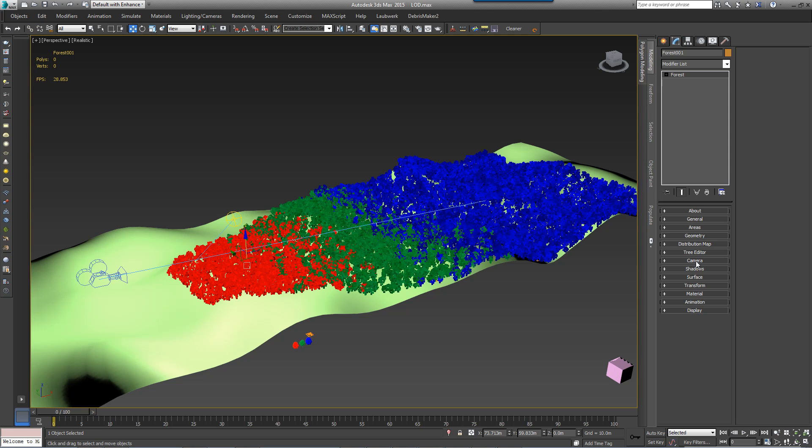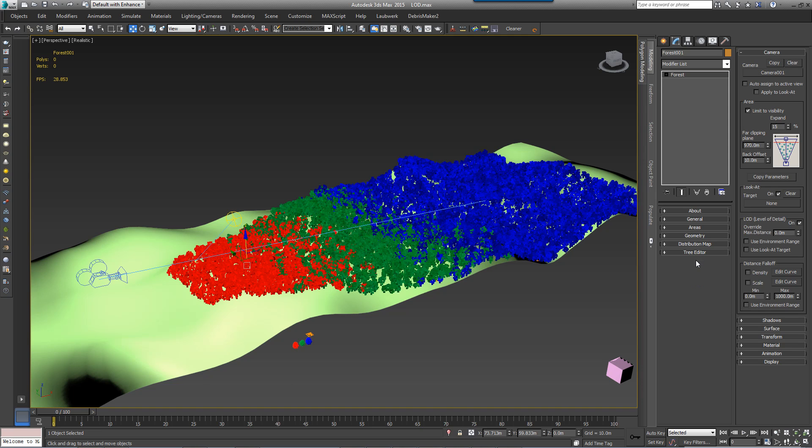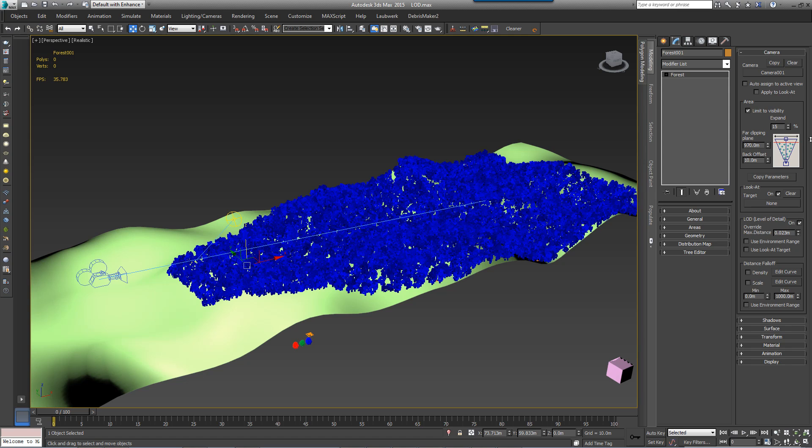If you have multiple Forest LOD objects in a scatter, the maximum distance can be overridden directly inside the Forest object itself. Simply go to the camera rollout and enter a maximum distance value.